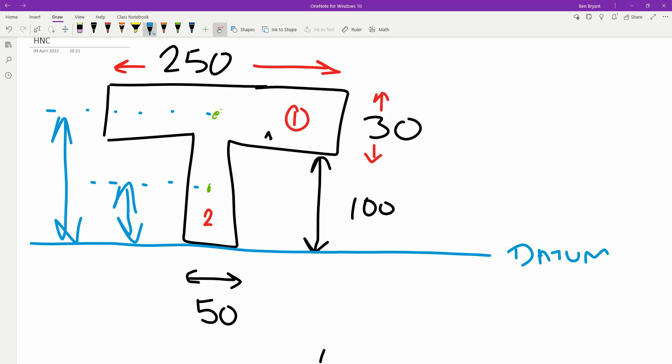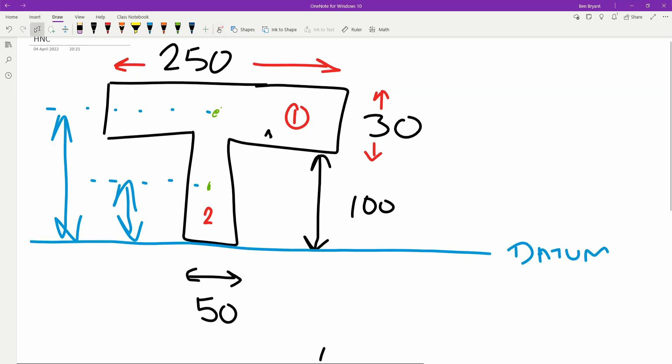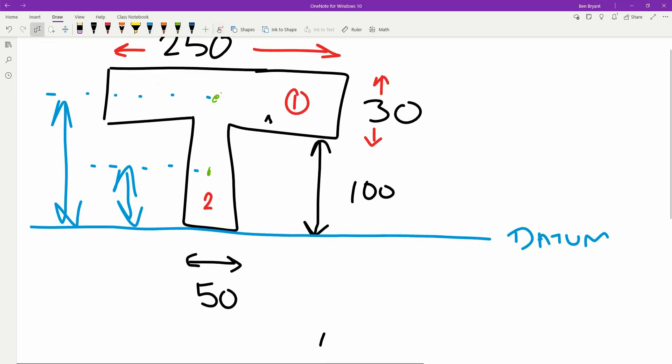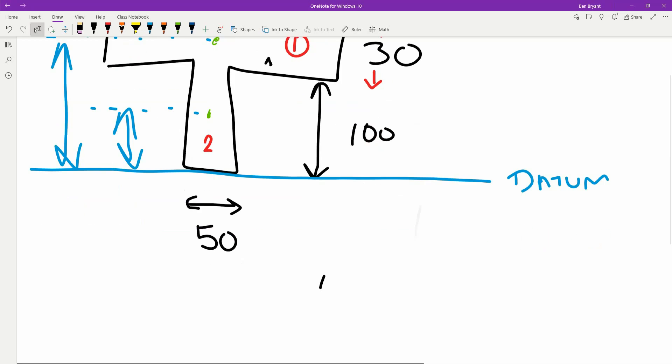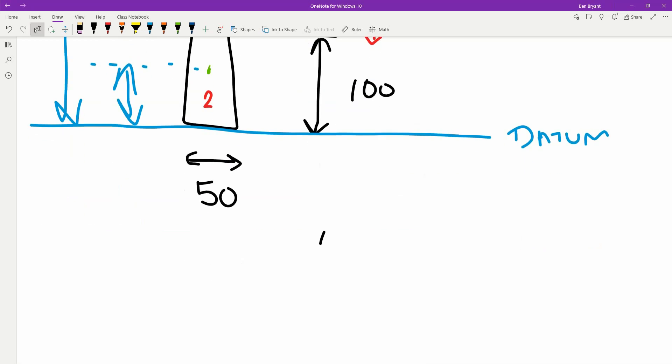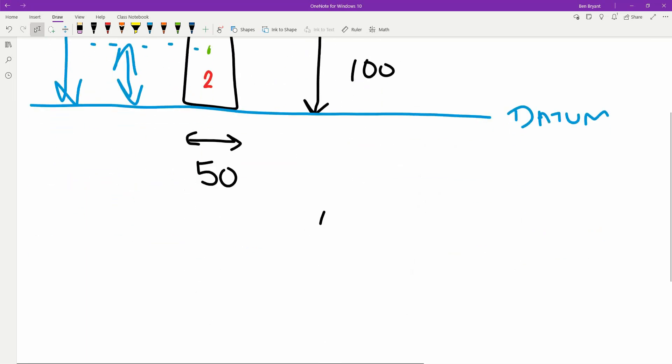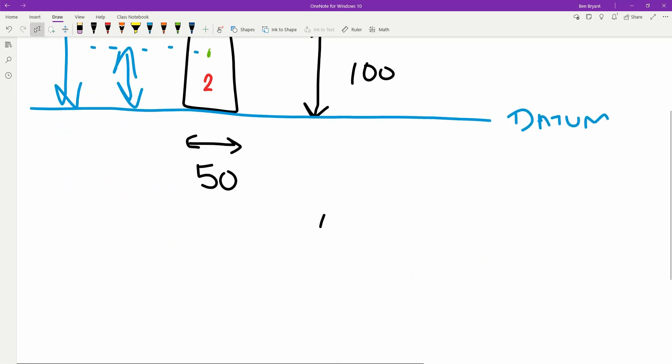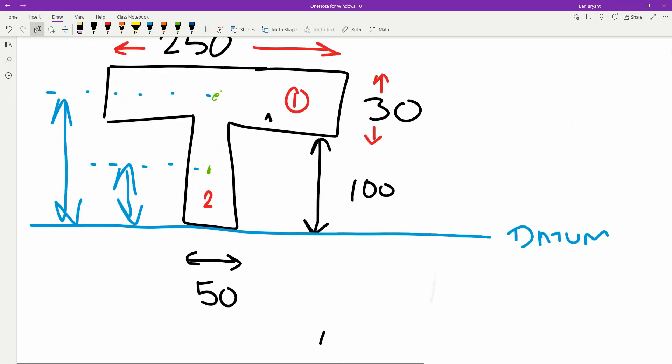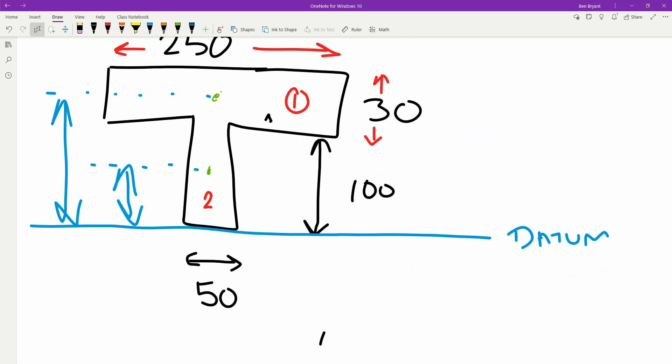We're going to work out number 1 first. To find our neutral axis, you have to pass through the centroids and consider the T-beam. There's going to be two separate rectangles. Each rectangle, 1 and 2, have its own unique points.